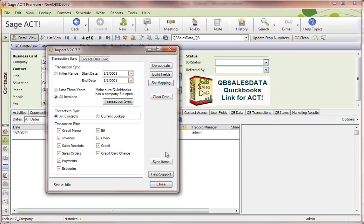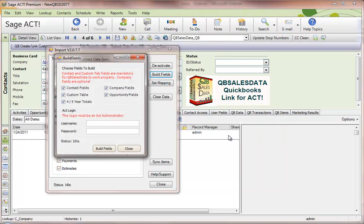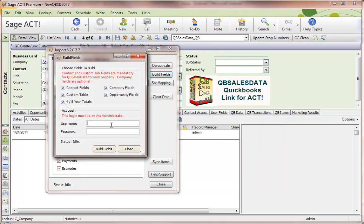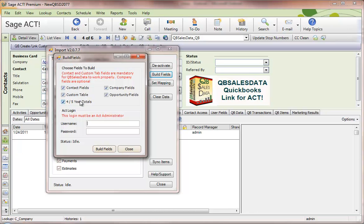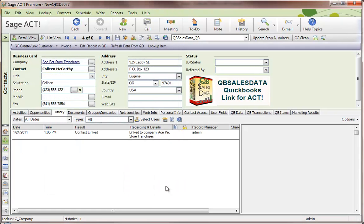The first step in the installation checklist is to build the fields in your ACT database. Click on the Build Fields button, enter your ACT administrator username and password, and select the fields you want to build. At a minimum, you need to choose the Contact fields and the Custom Table fields. The other fields are optional. This will build the fields in your ACT database.